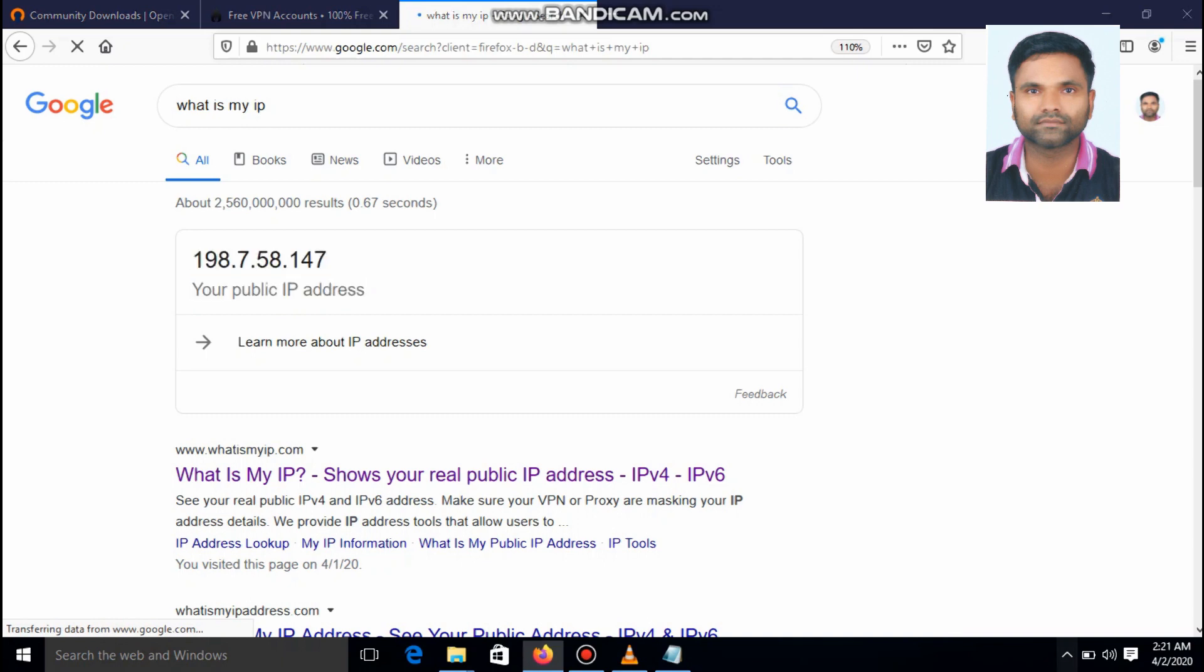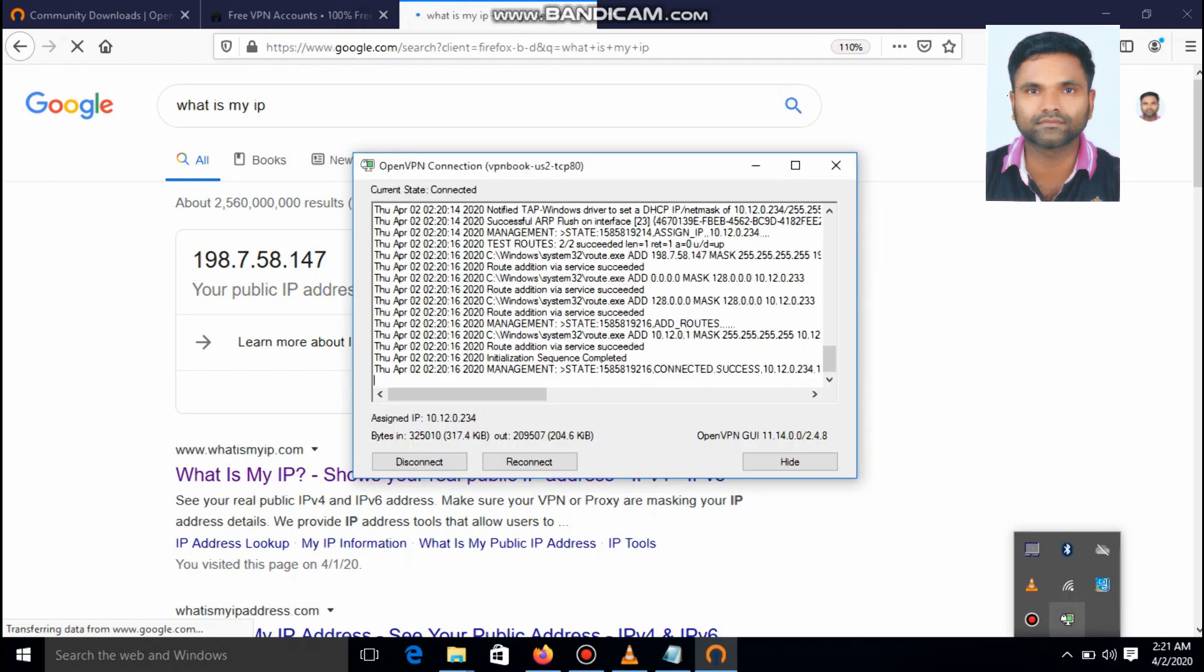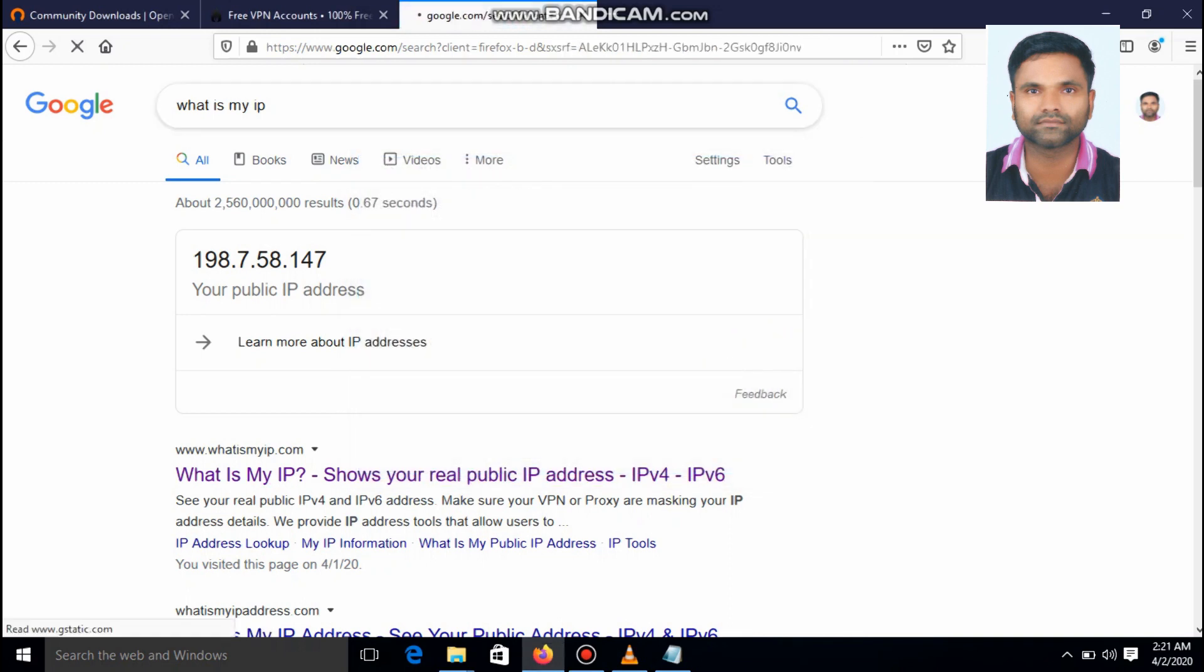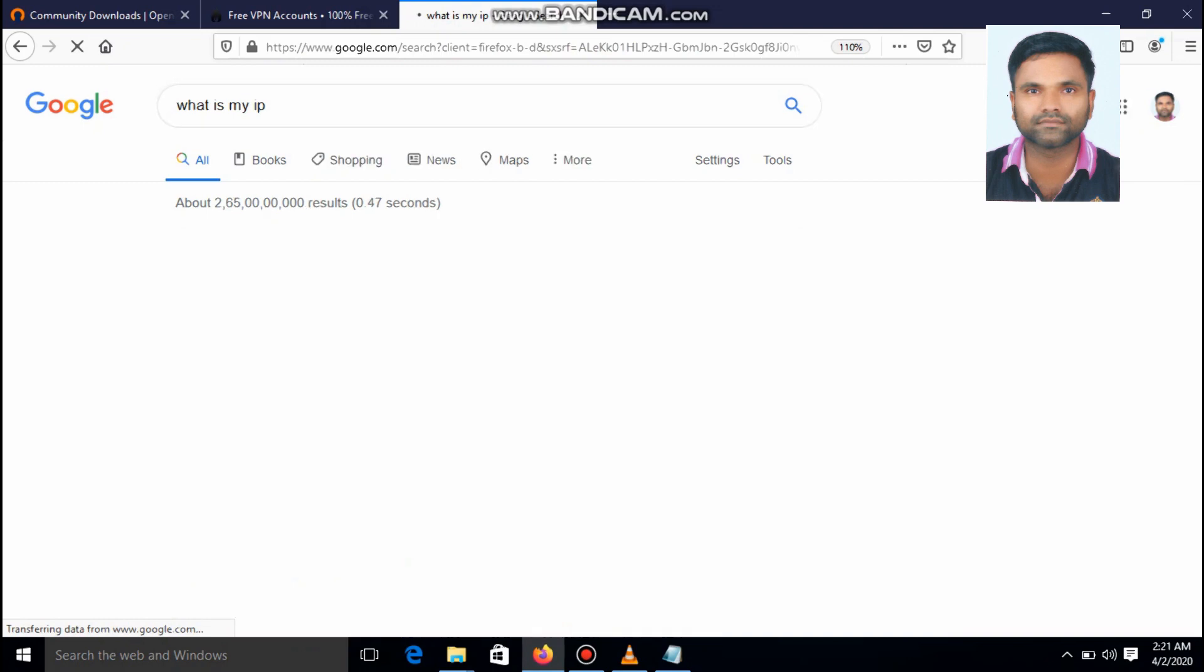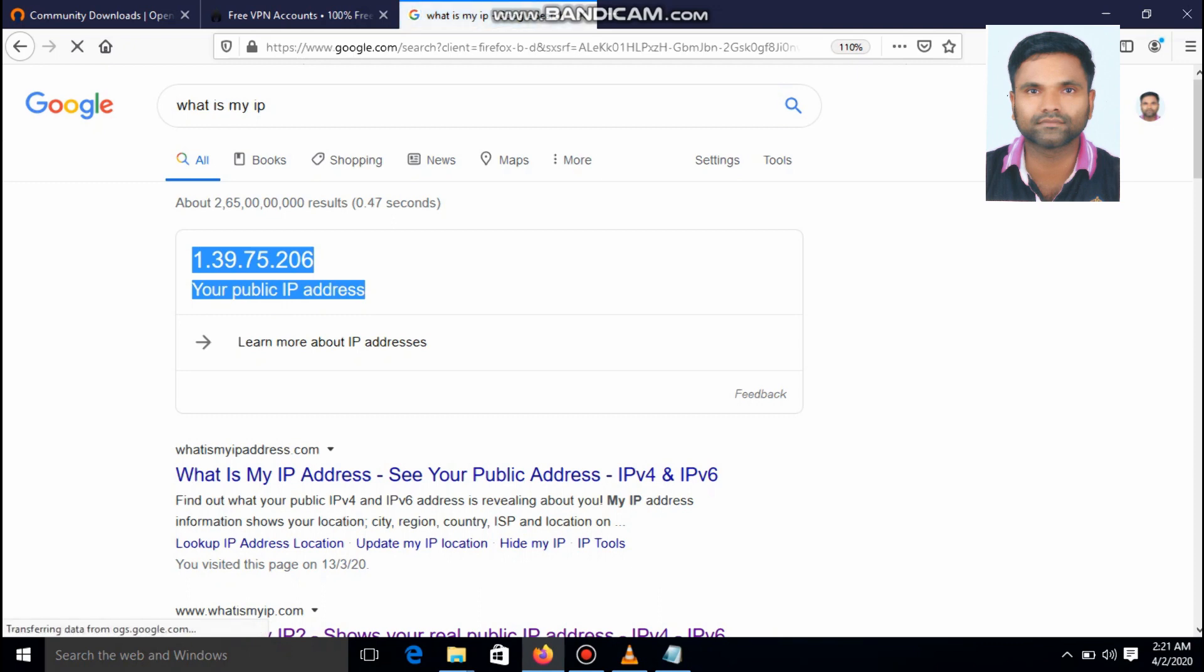Now I am going to stop the vpn. I am going to disconnect the vpn. Disconnected. Now check what's the IP. Yes. This is my actual ip.